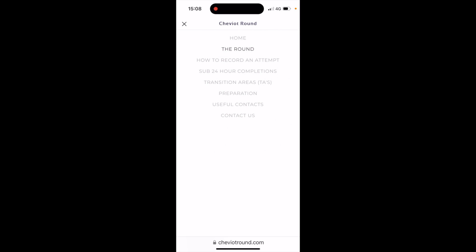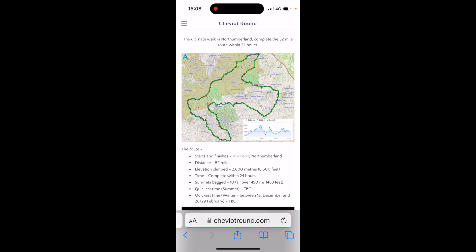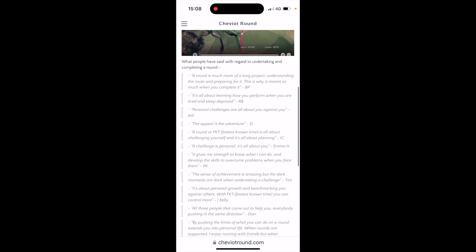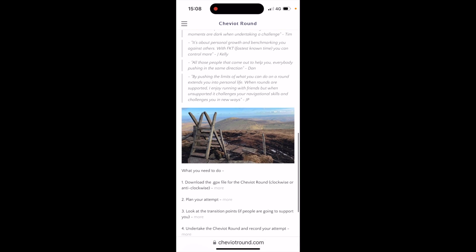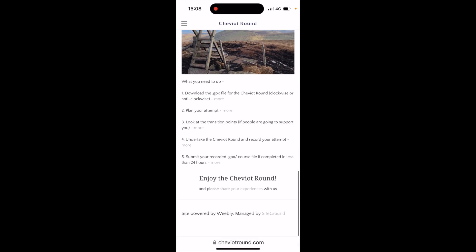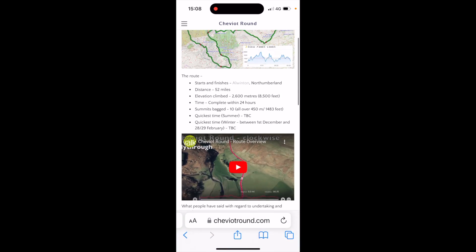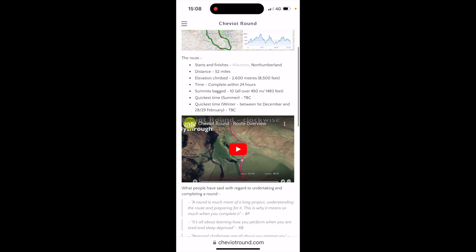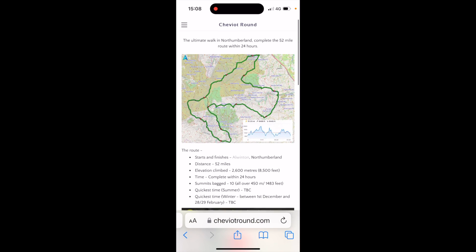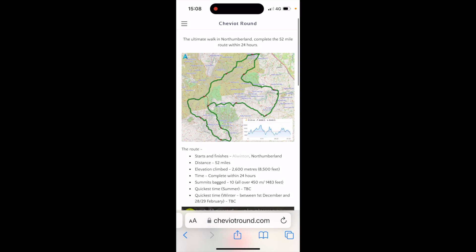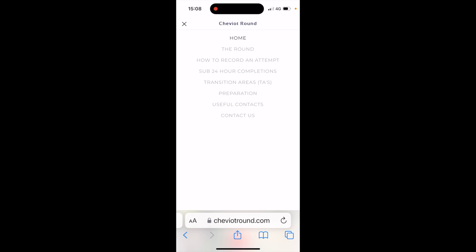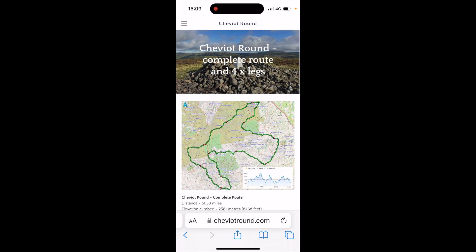So on the CheviotRound.com website, if I touch on the menu at the top, we've got the home menu, where there's lots of information about this challenge round that you can scroll around and read, and a video to watch with an overview. You can see an overview map of the route. If I touch back on the main menu on the top of the website and go to the round option...